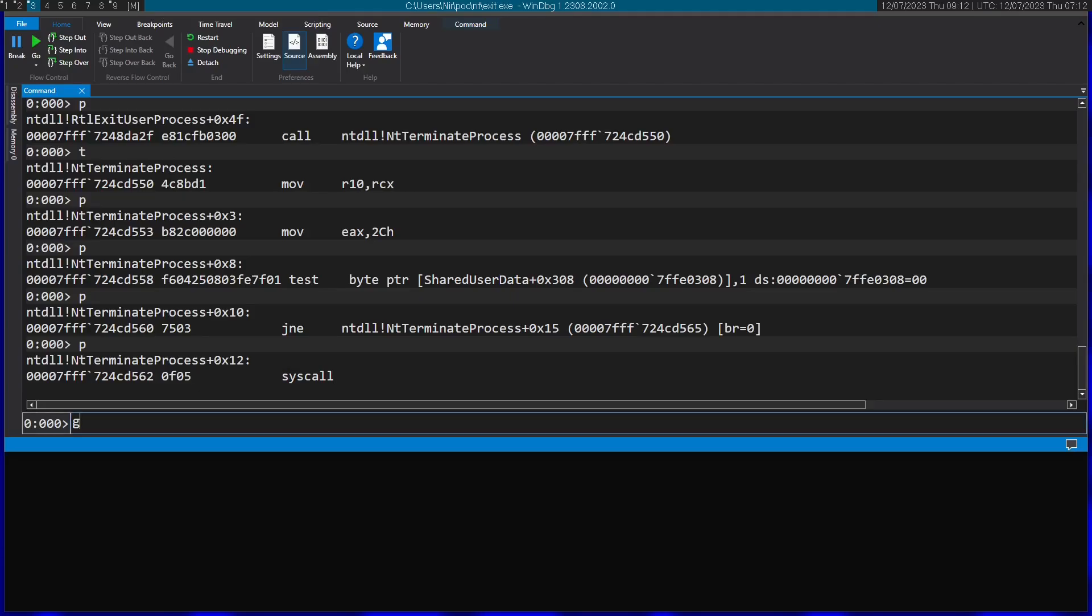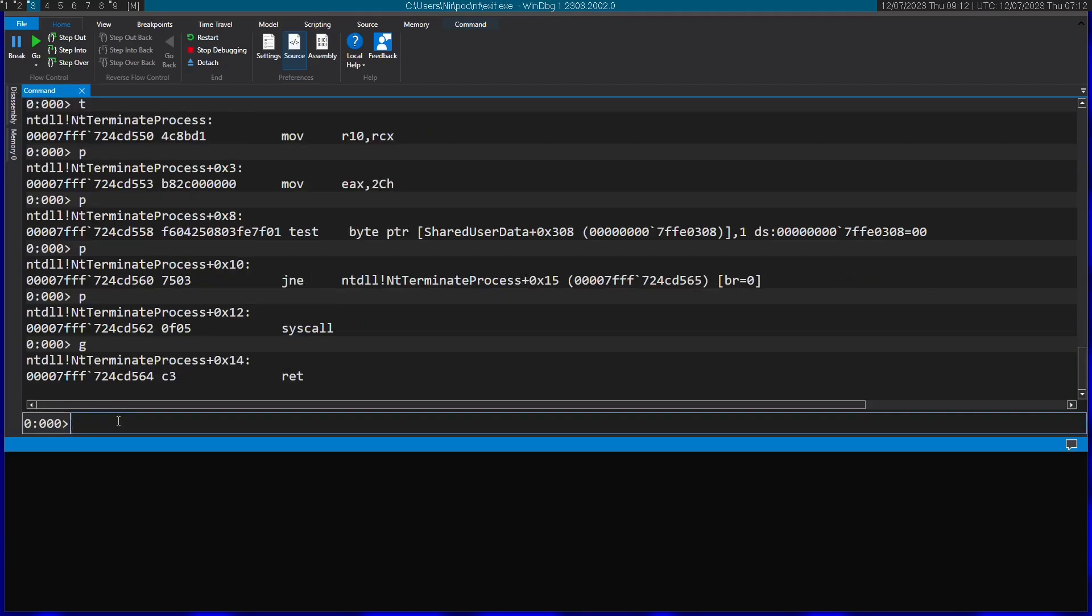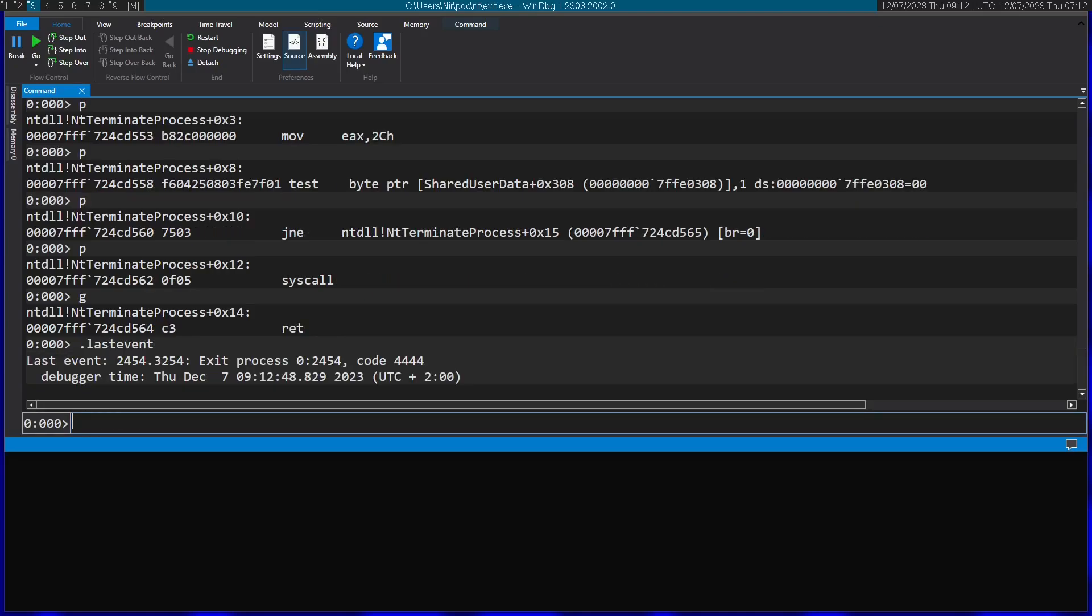So if I just let this program continue running with g. We just run the last event. And you can see that the program has exited and we got the code that we wrote.